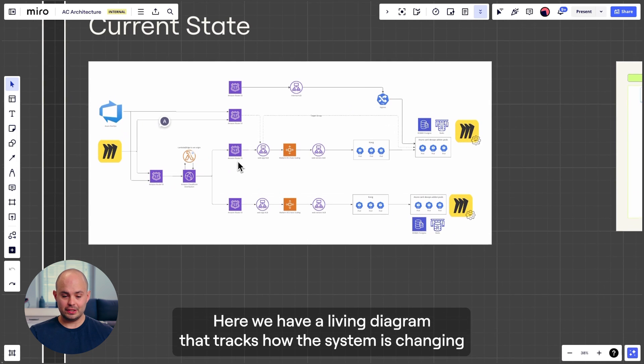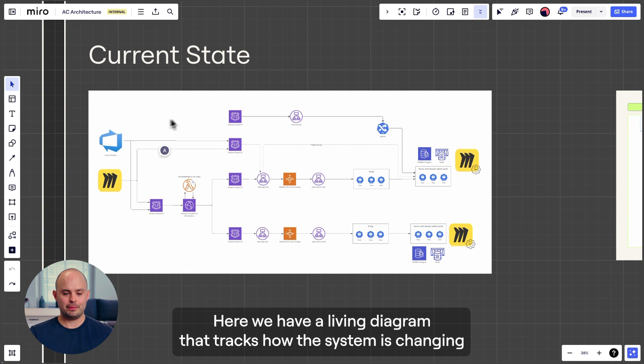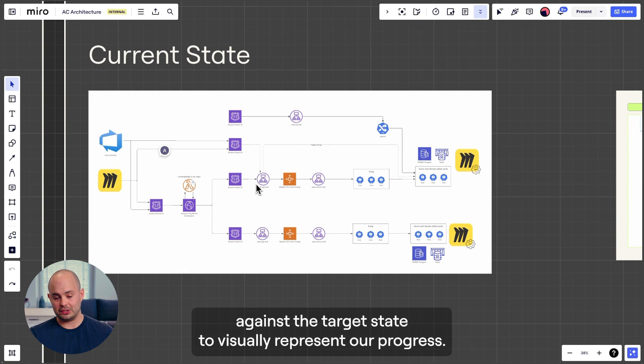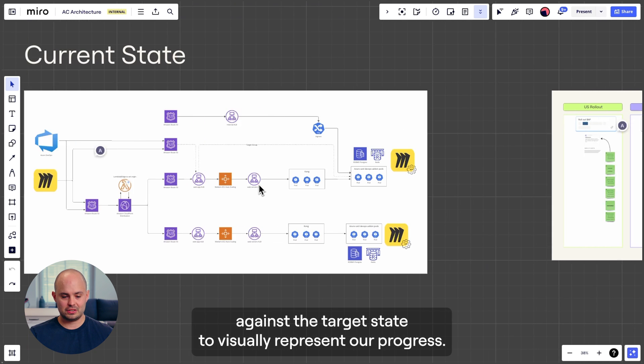Here we have a living diagram that tracks how the system is changing against the target state to visually represent our progress.